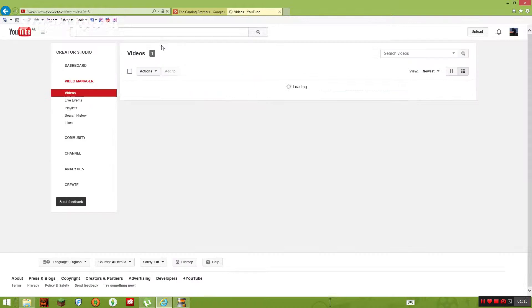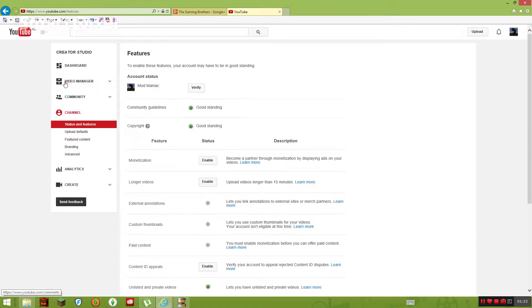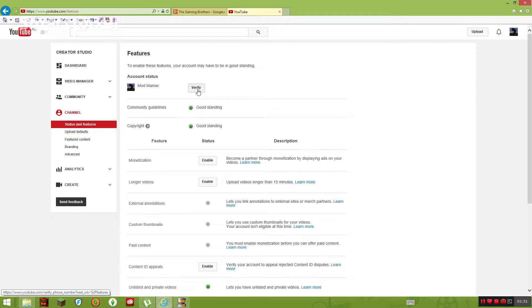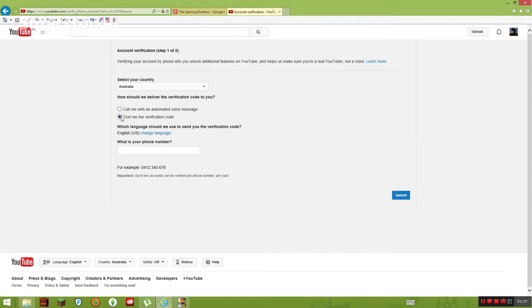And then it should take you to this. Then you go to channel and you'll see your thing, and then you're going to see verify next to it. So you're going to click on that and then you're going to, I would say text me, and then you put in your phone number.